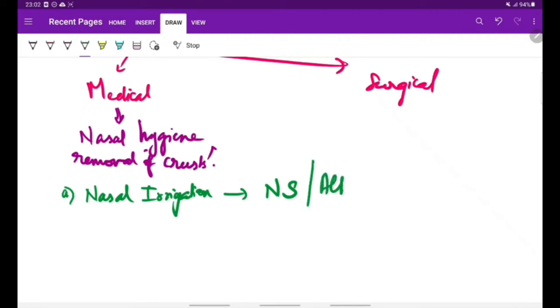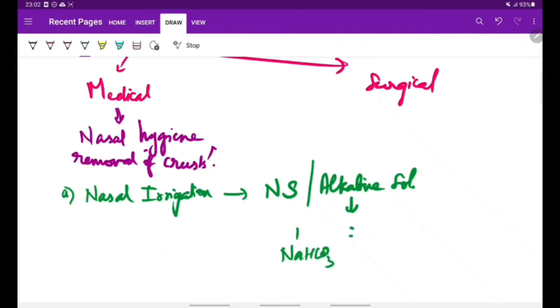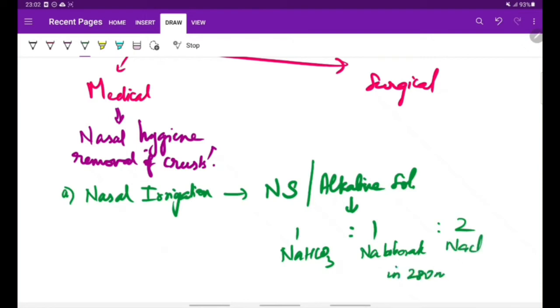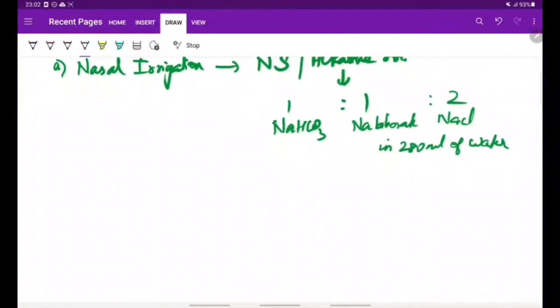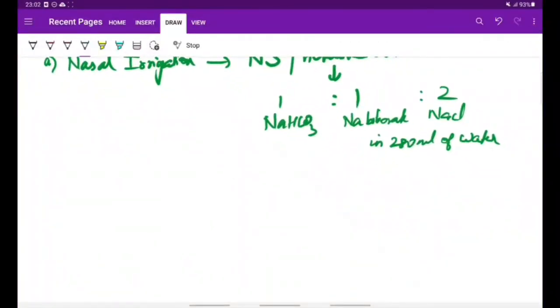This nasal irrigation can be performed using normal saline or an alkaline solution, which is made by dissolving one part of sodium bicarbonate, one part of sodium borate, and two parts of sodium chloride in 280 milliliters of water. This nasal irrigation loosens the crust and also removes the foul-smelling discharge.